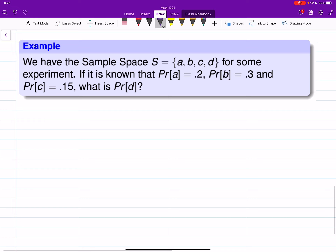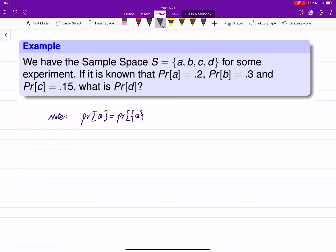In the last example we have sample space {a, b, c, d}, and we know some information. Note that in questions like this, by probability of a sample point we mean the probability of the set which contains that sample point only. The probability of a is 0.2, probability of b is 0.3, and probability of c is 0.15.